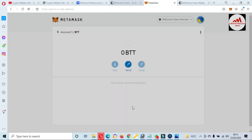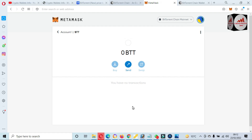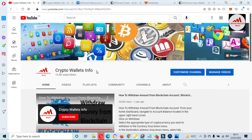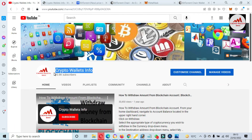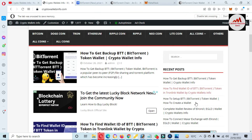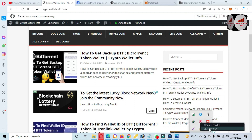I hope you properly understand how to add the BTT blockchain in your MetaMask wallet. If you face any problem, you can email me at cryptowallaceinfo@gmail.com or comment below this video. Please subscribe to my channel, Crypto Wallace Info, press the bell icon button, and visit my website at cryptowallaceinfo.com. Let's meet again in a new video — bye bye.